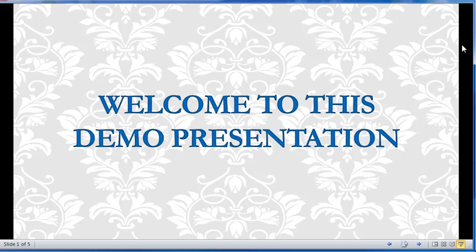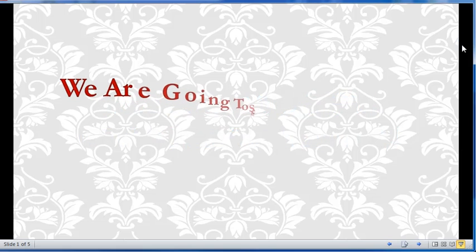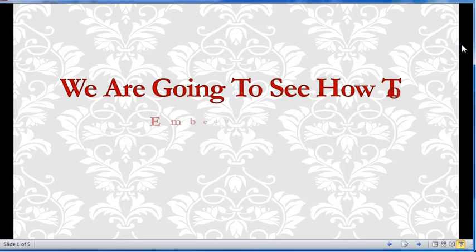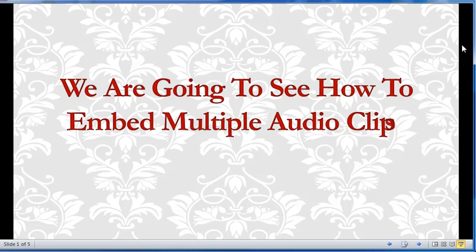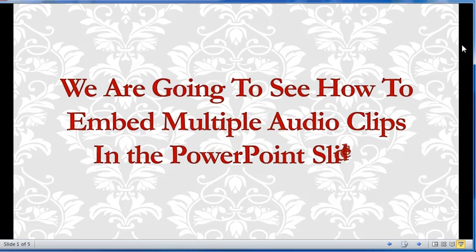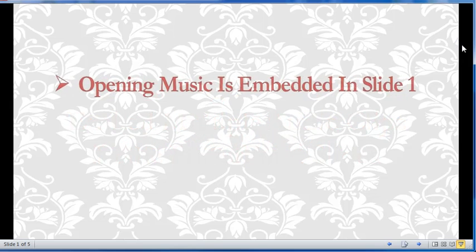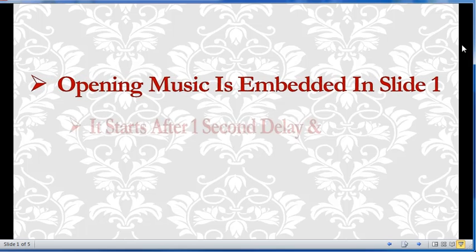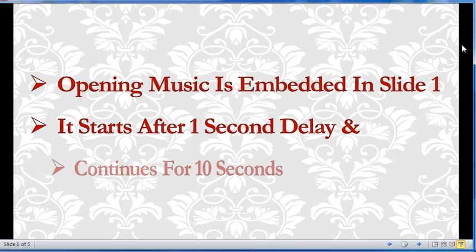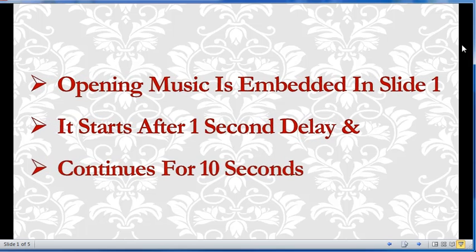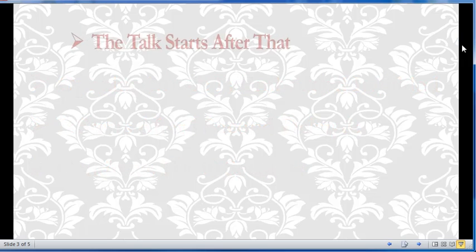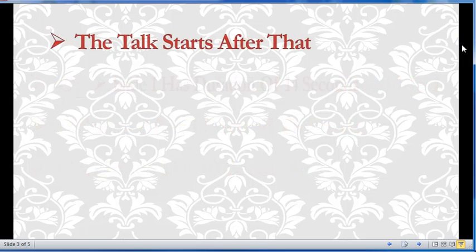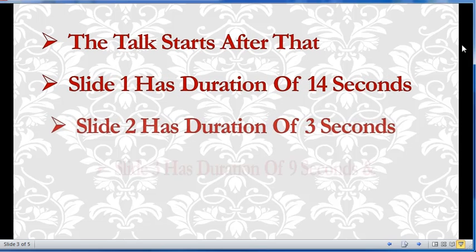Welcome to this demo presentation. We are going to see how to embed multiple audio clips in the PowerPoint slides. Opening music is embedded in slide 1. It starts after 1 second delay and continues for 10 seconds. The talk starts after that.